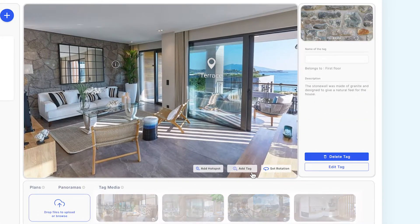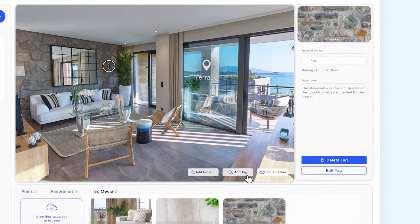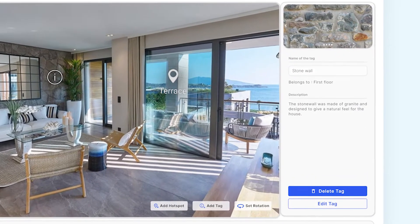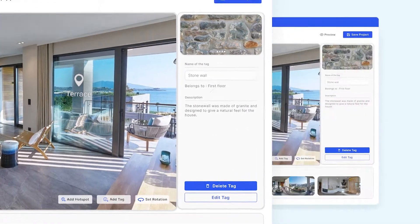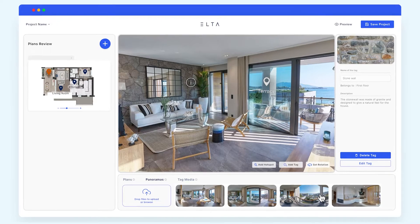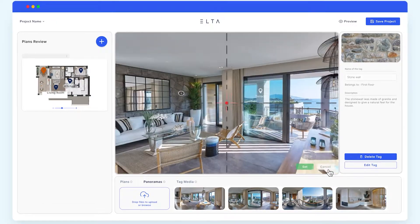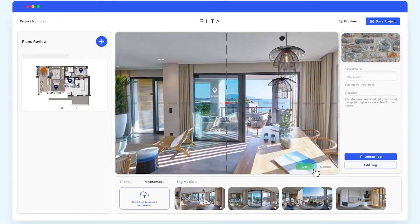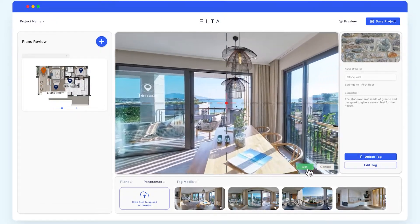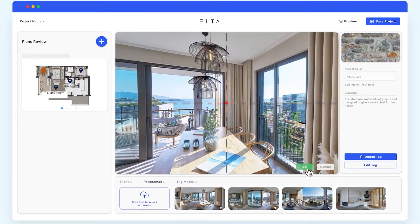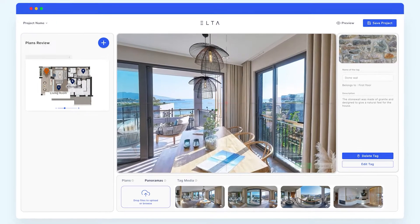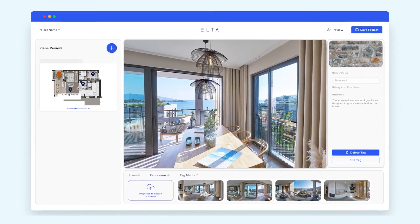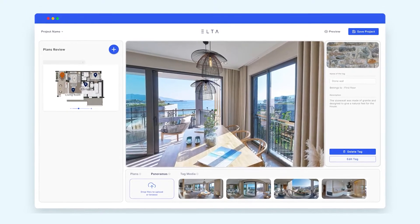Create info tags on your pins to add some details. Lastly, click on Set Rotation to pick the most eye-catching spot to start your scene with. You've successfully created your first 3D tour.